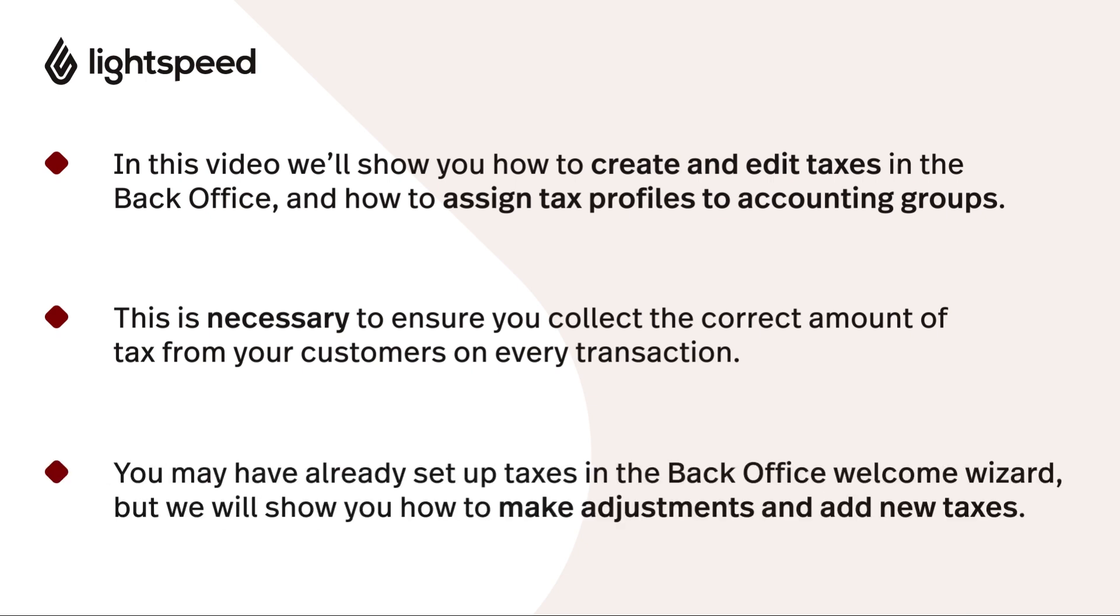If you've already started setting up your taxes in the back office welcome wizard, this is a great time to check your work and learn how to make adjustments in the future.